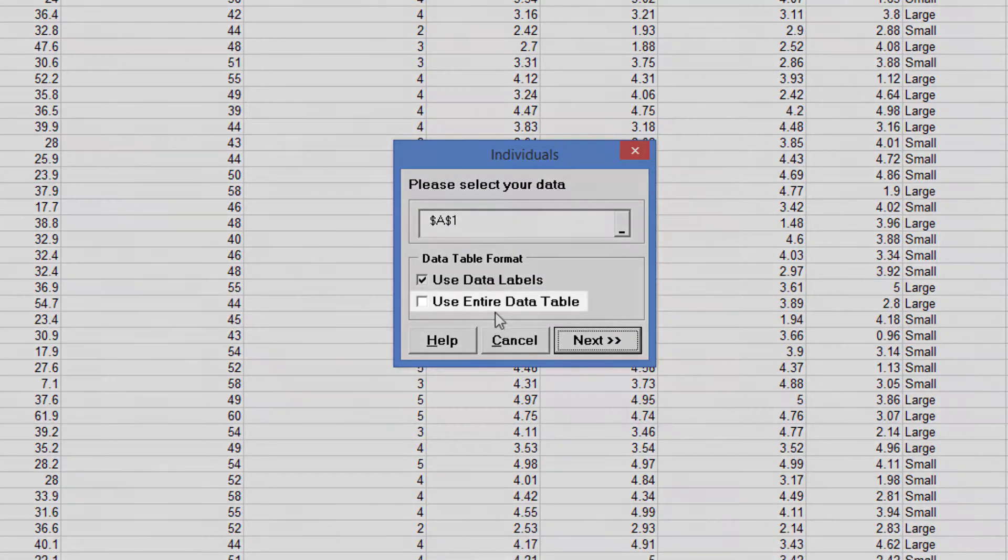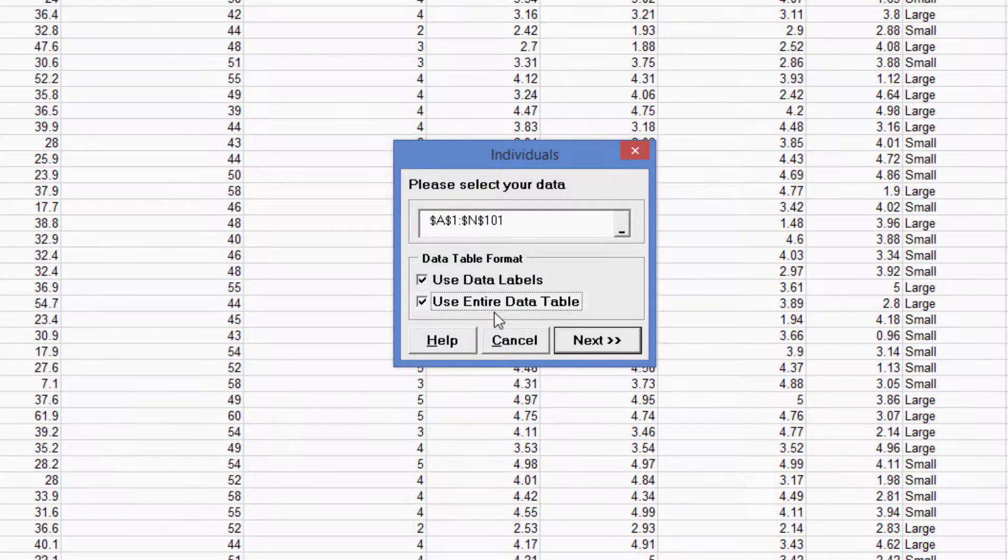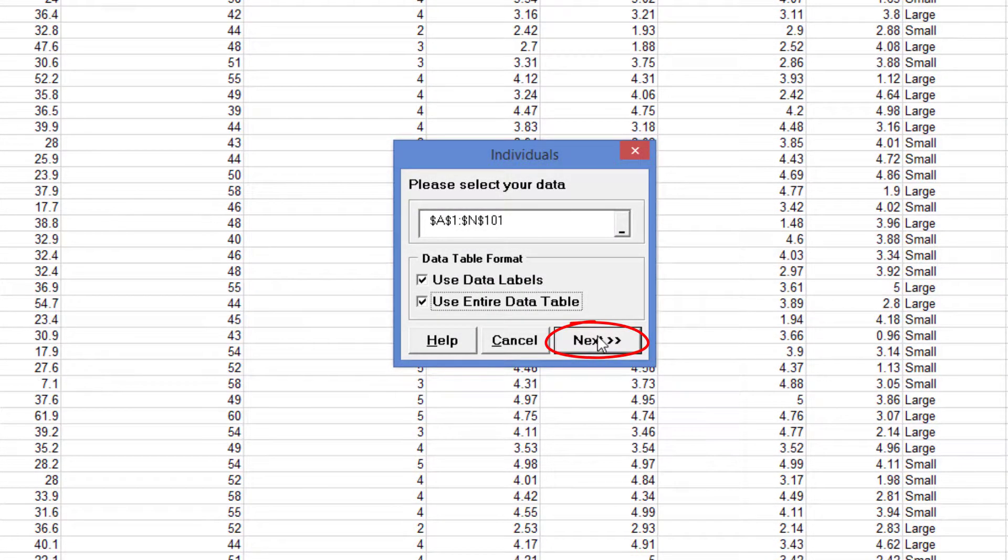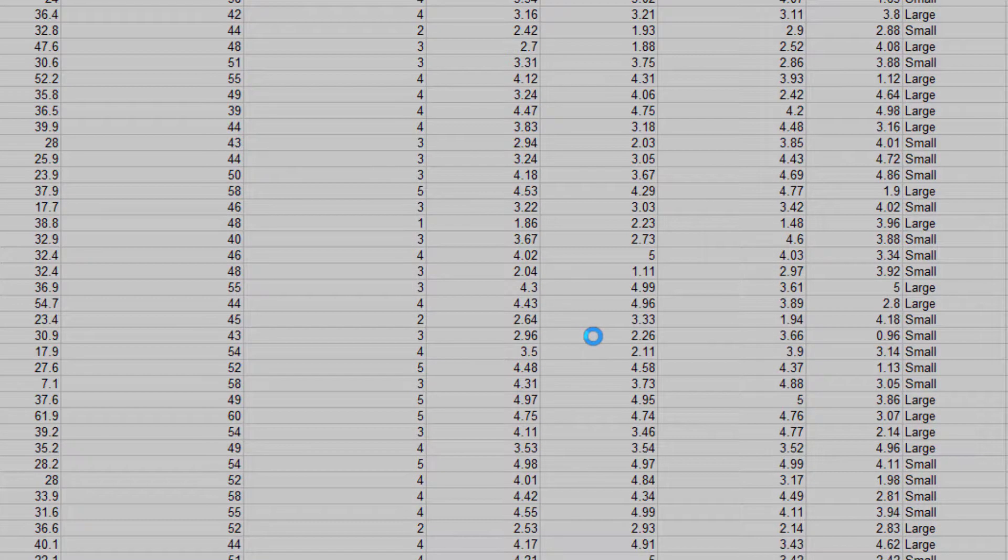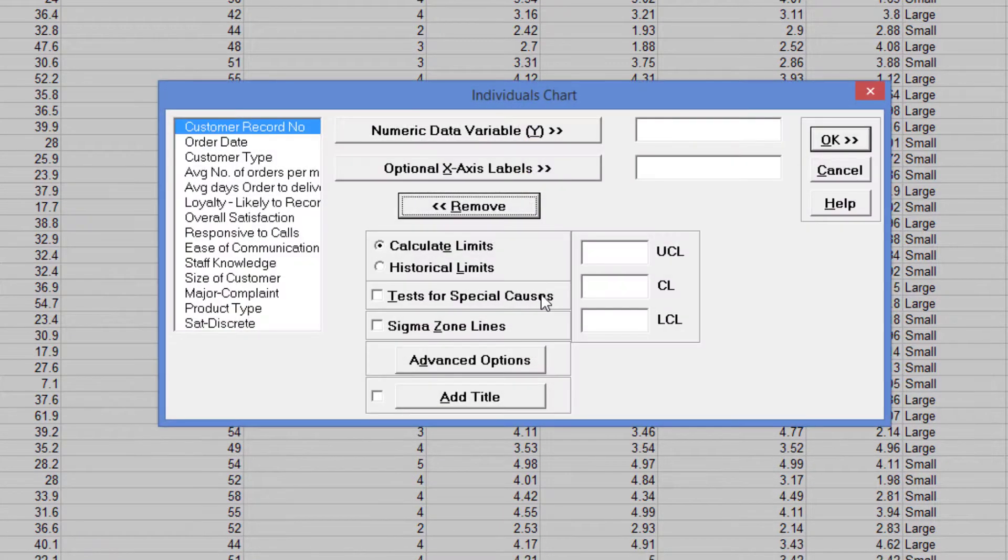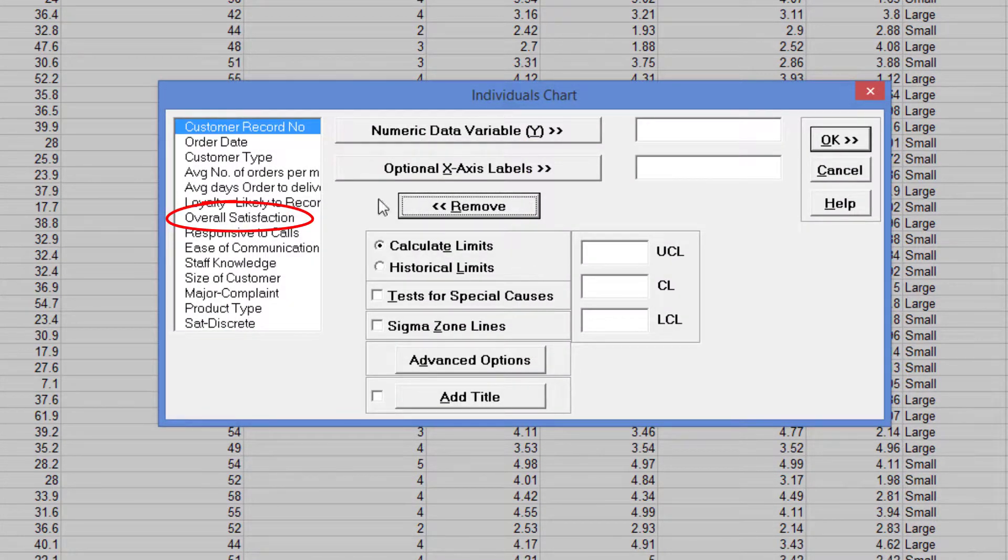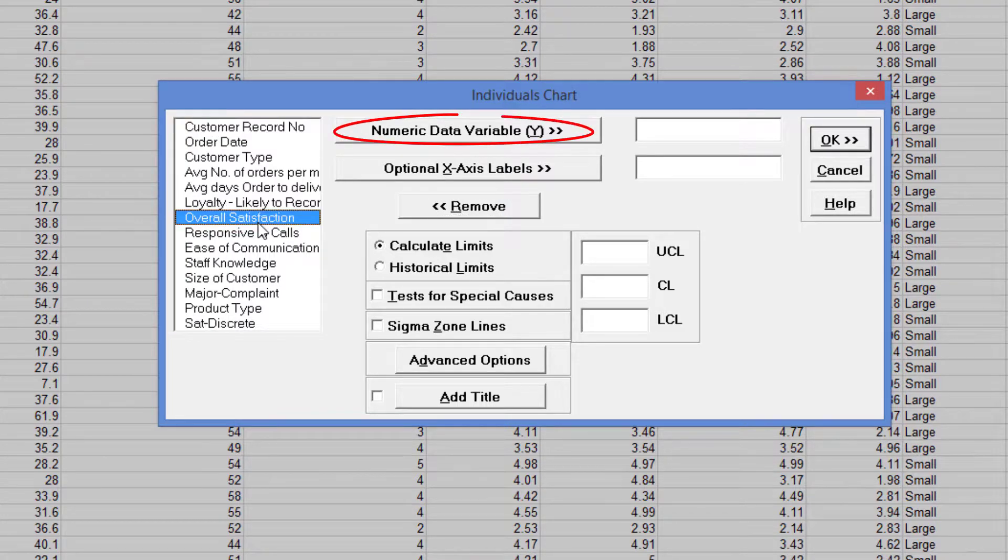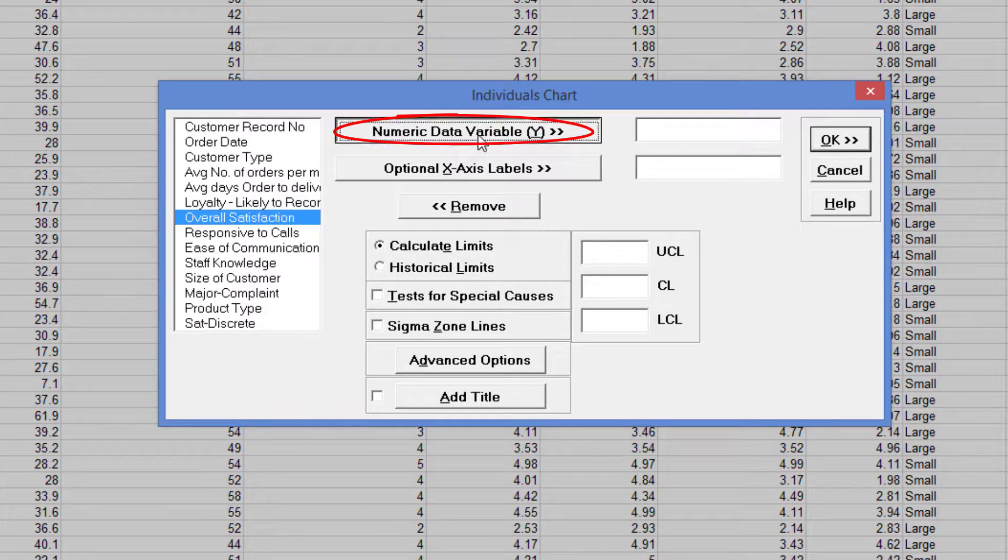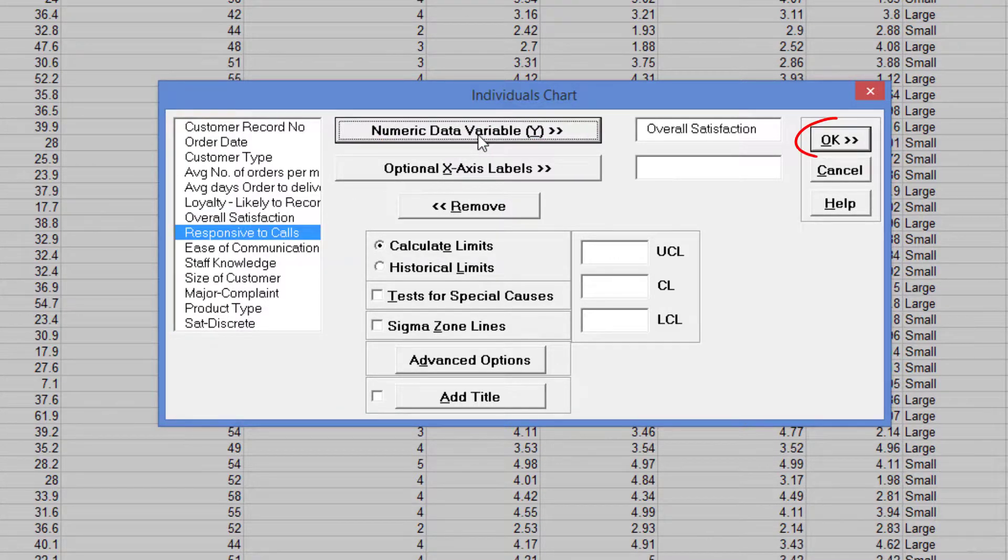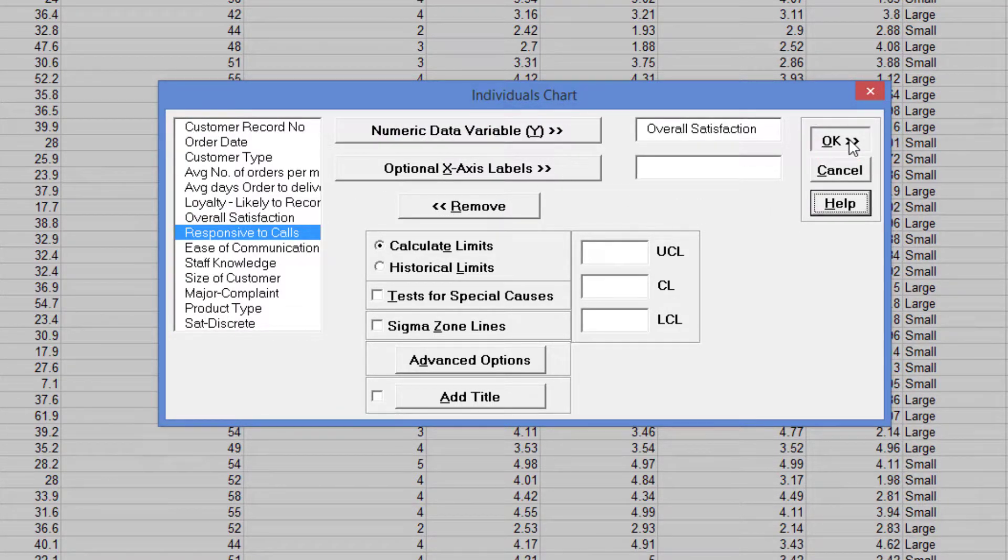Click Use Entire Data Table and click Next. This starts up the Individuals Chart dialog. Select Overall Satisfaction and click Numeric Data Variable Y. Click OK to generate the Individuals Chart.